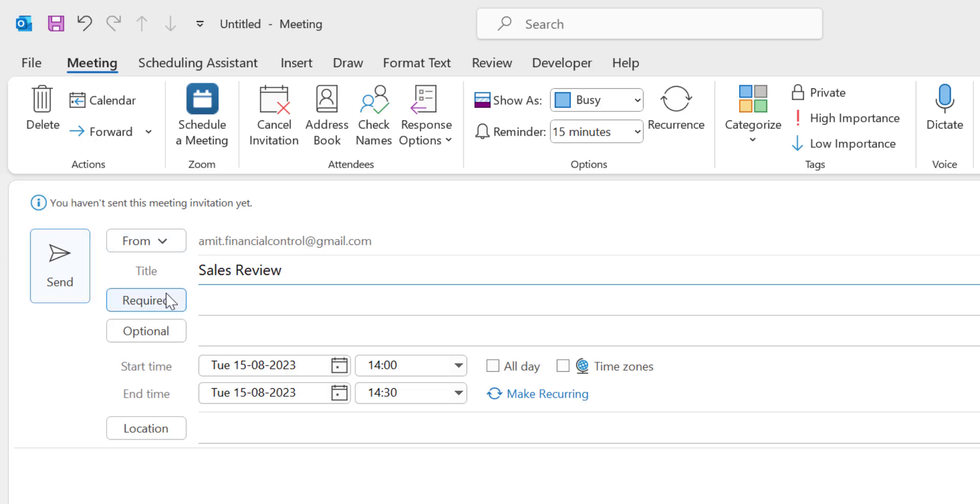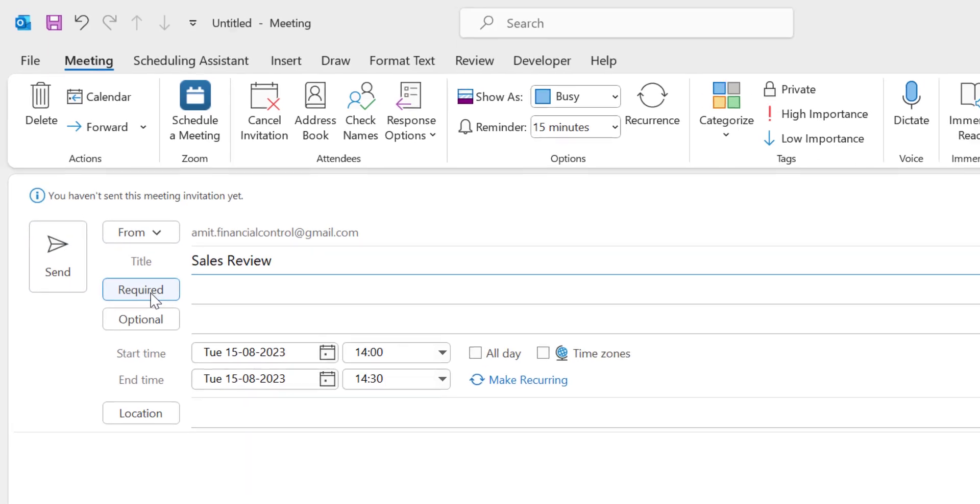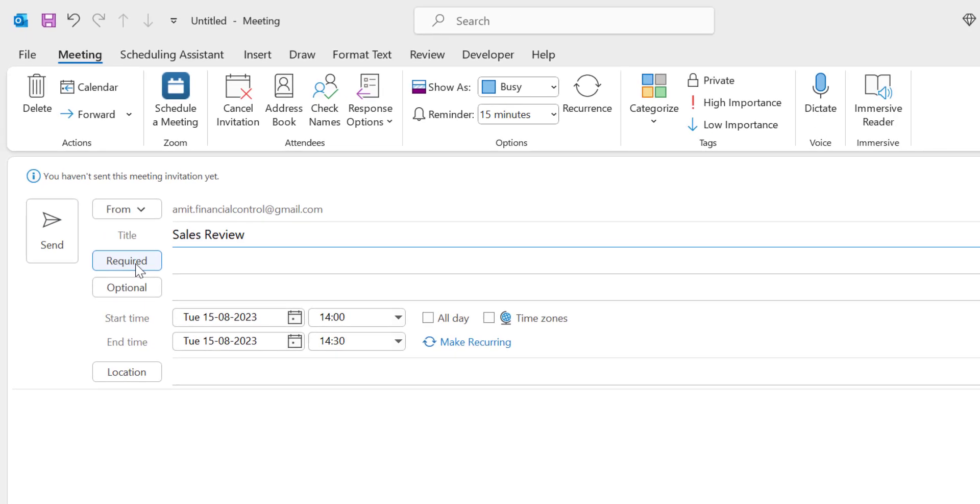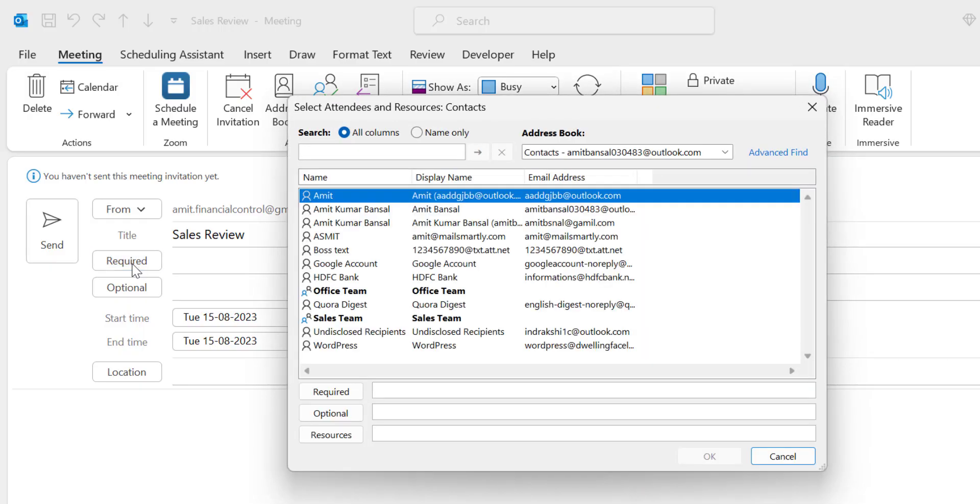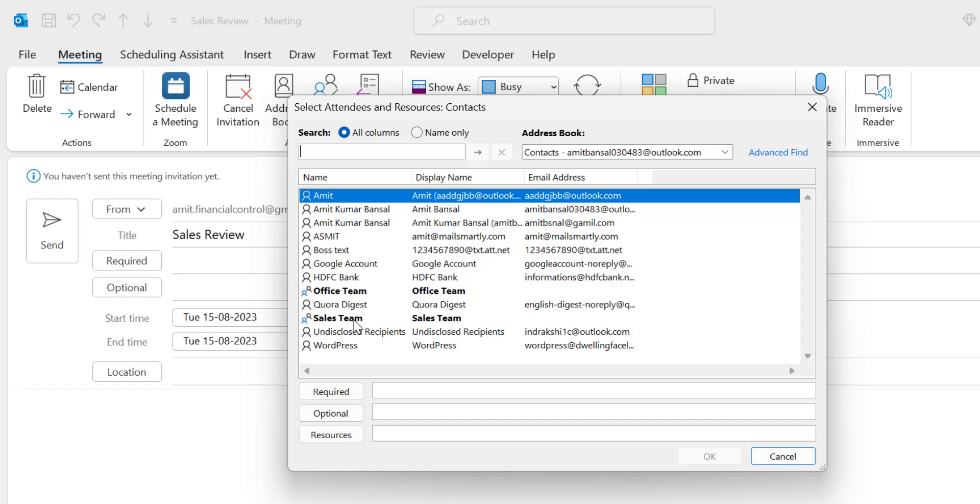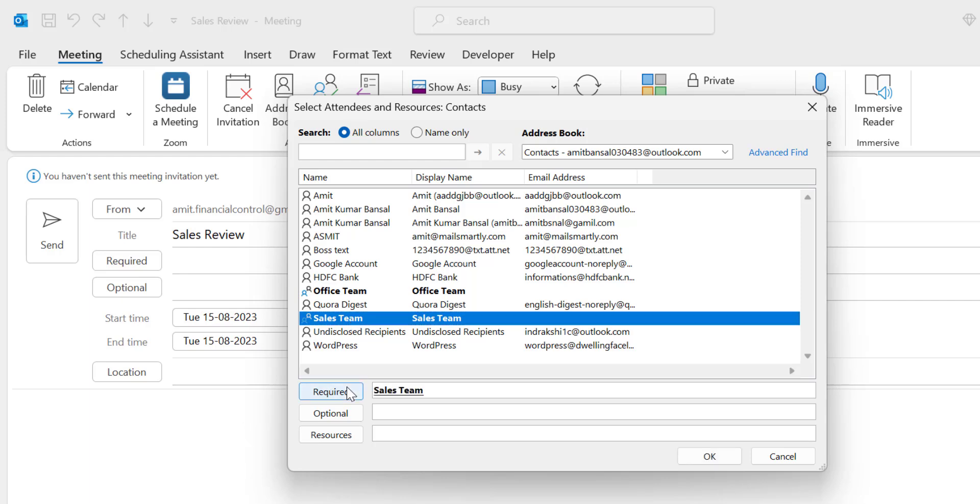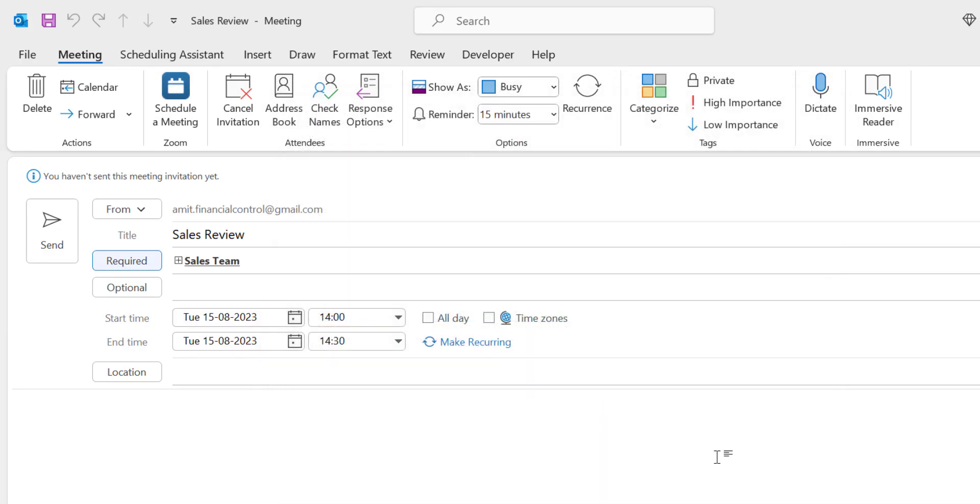The third option is Required. When you click on Required, it will take you to the Address Book where you select the members you want to attend the meeting. I already have groups for my office team and sales team, so I simply select the Sales Team. I've also created a detailed video on how to create a distribution list or contact list. You can check out the link in the description section. Click Required, and all the members in the sales team are added in a single click. Hit OK.